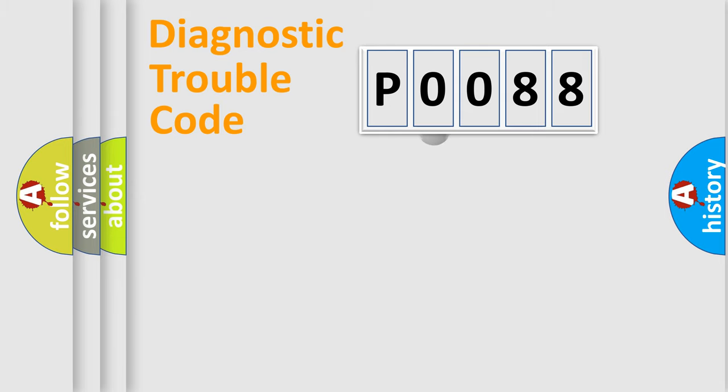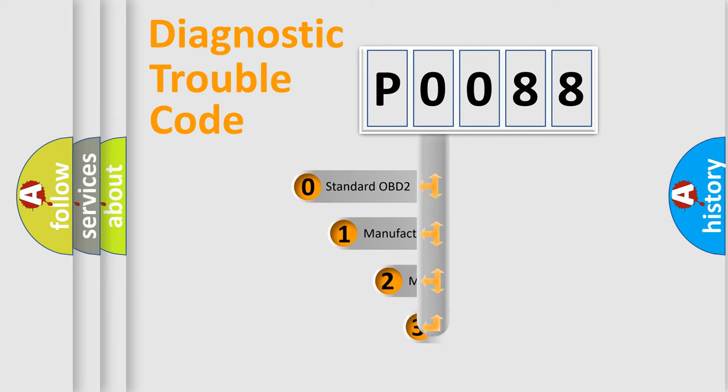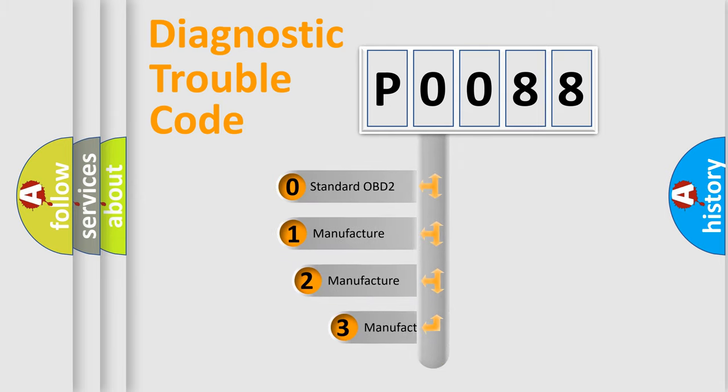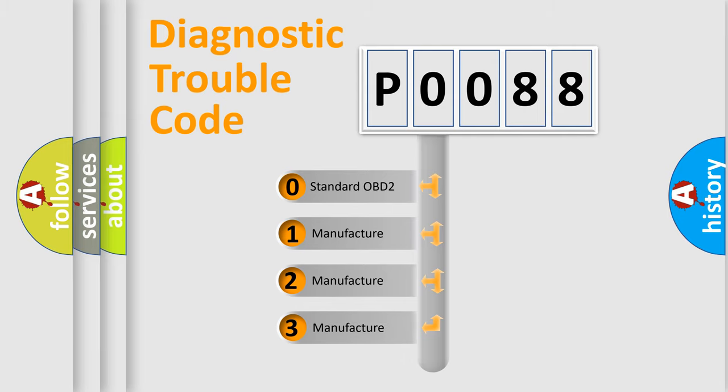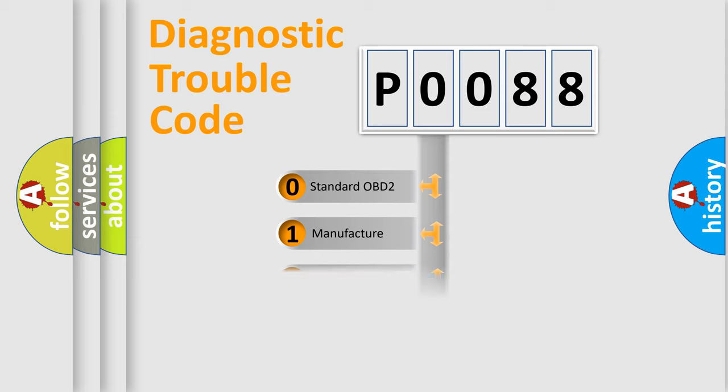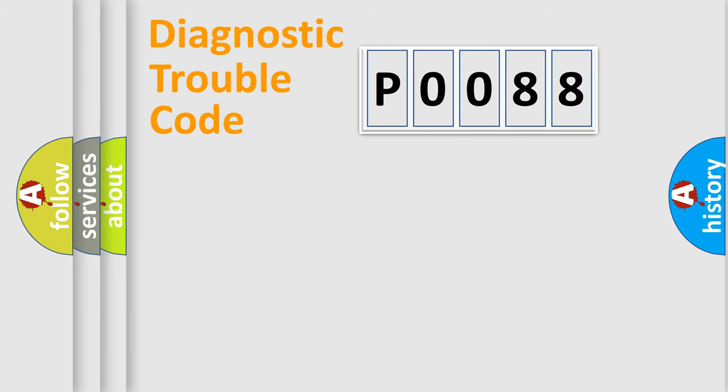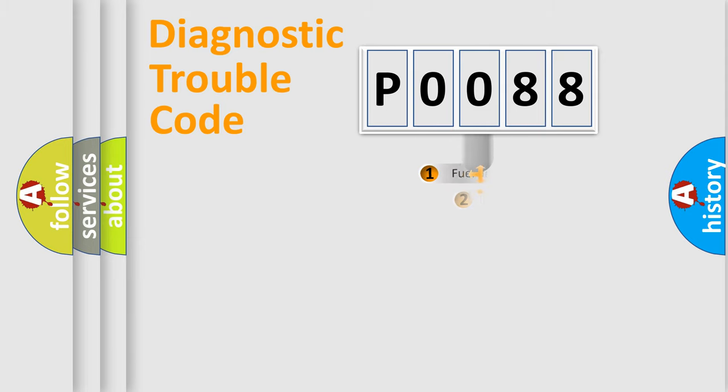This distribution is defined in the first character code. If the second character is expressed as zero, it is a standardized error. In the case of numbers 1, 2, or 3, it is a manufacturer-specific expression of the car-specific error.